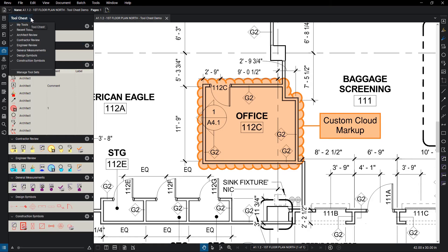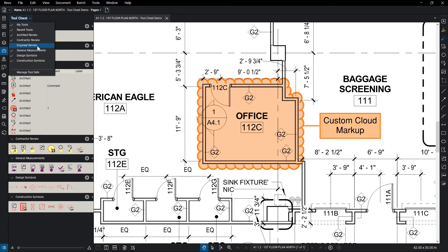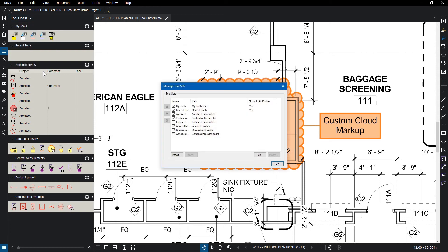Click on the tool chest title to activate the drop-down menu. From here you can show or hide active tool sets in that profile, or add new tool sets by clicking Manage Tool Sets. From this dialog box, you can import a reviewed tool set, export a selected tool set, or add your own.